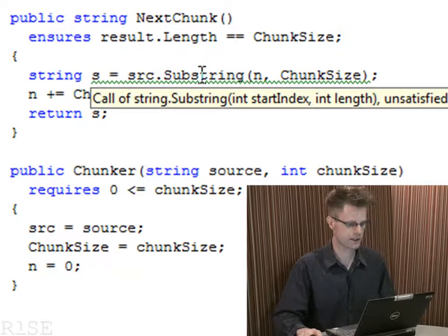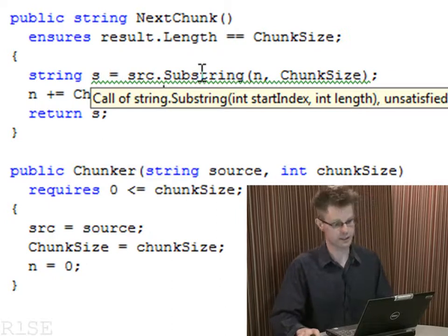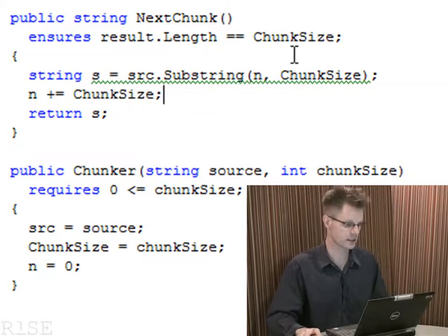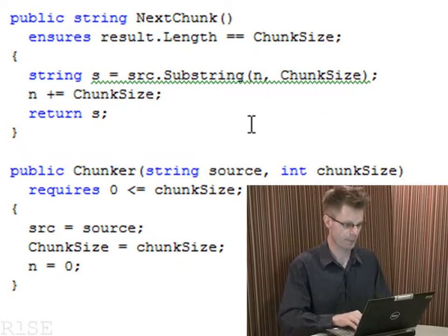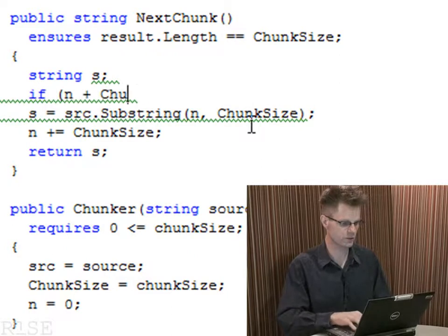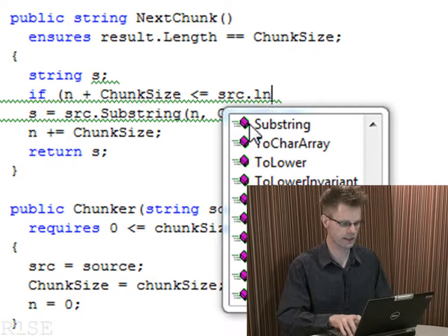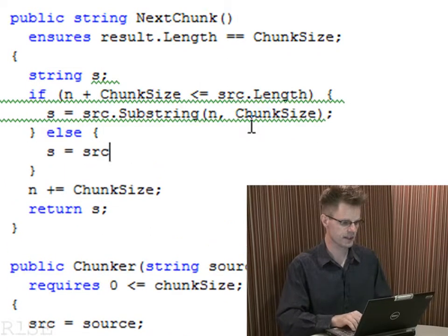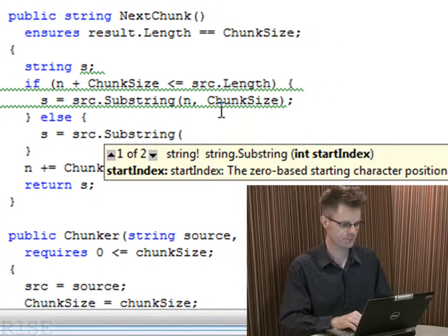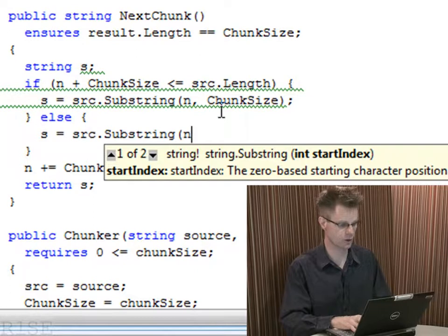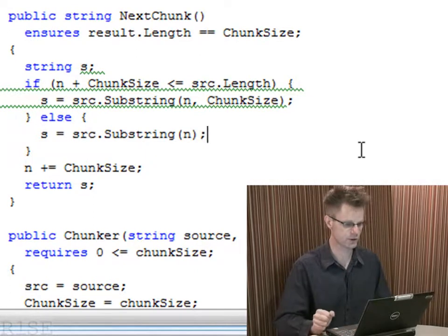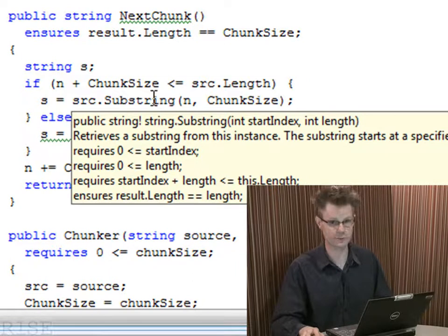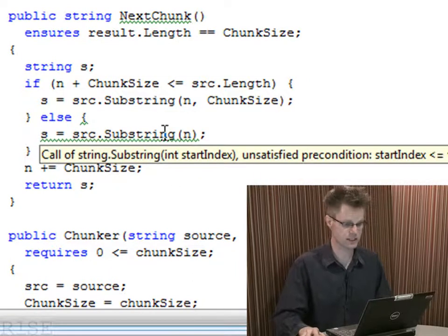We could introduce another precondition telling the caller about the size of n and chunk size, but for this demo let me do something different — let's introduce an if statement. The if statement is going to check whether we have run out of string yet. If n plus chunk size is still within the length of the source string, I will do the assignment we previously had. Otherwise, I'll use a different overload of substring — one that simply takes a start index and goes to the end of the string. We now get no more complaints about the first call to substring, meaning we pass all three preconditions, but we do get a complaint about the second call to substring, the new one I introduced.